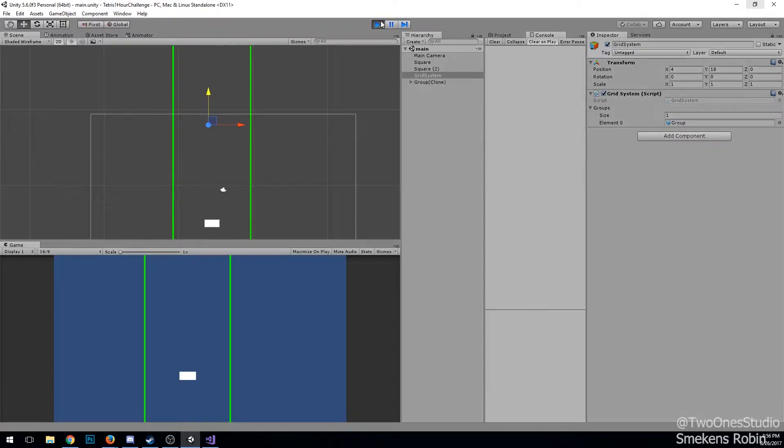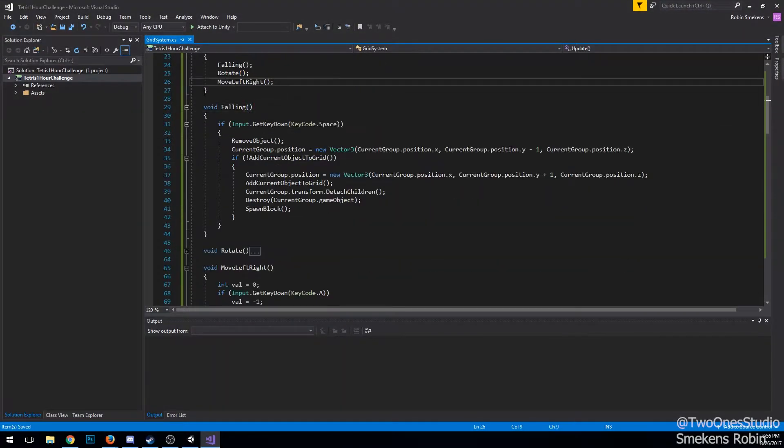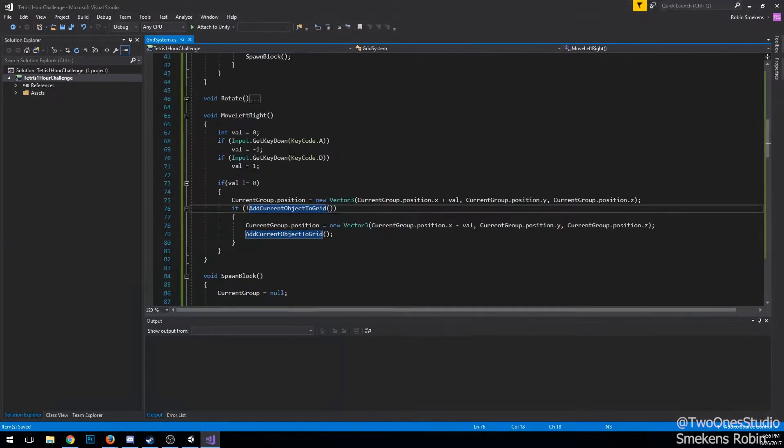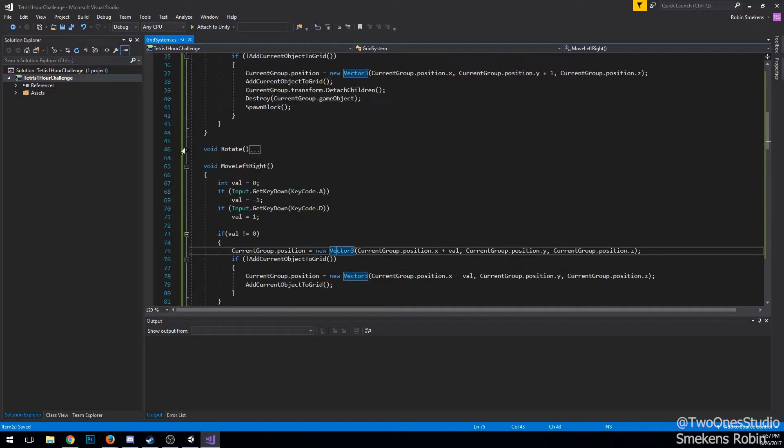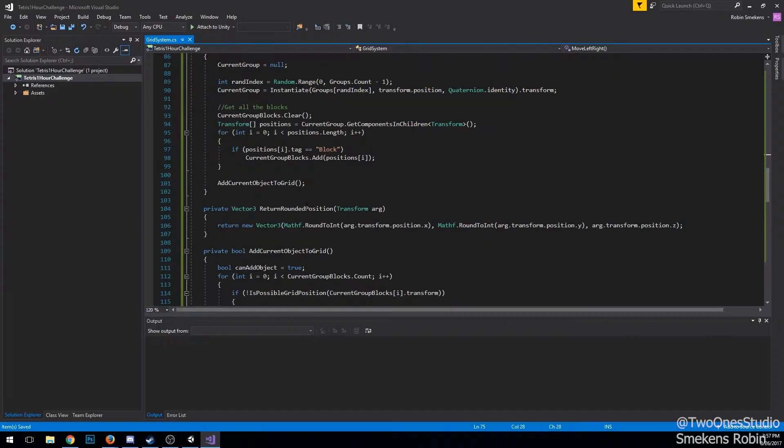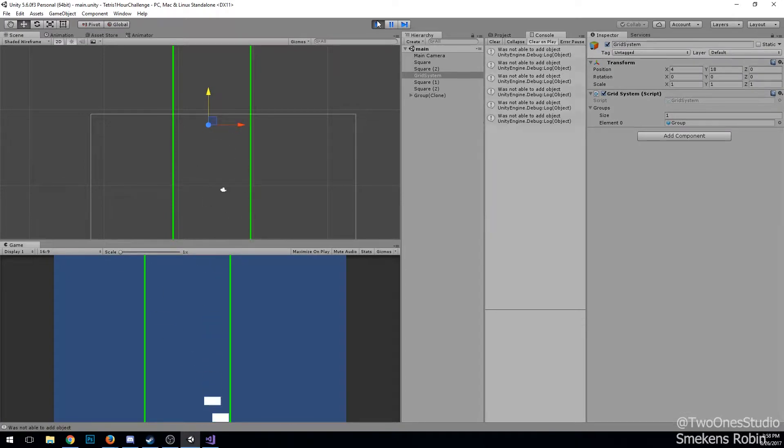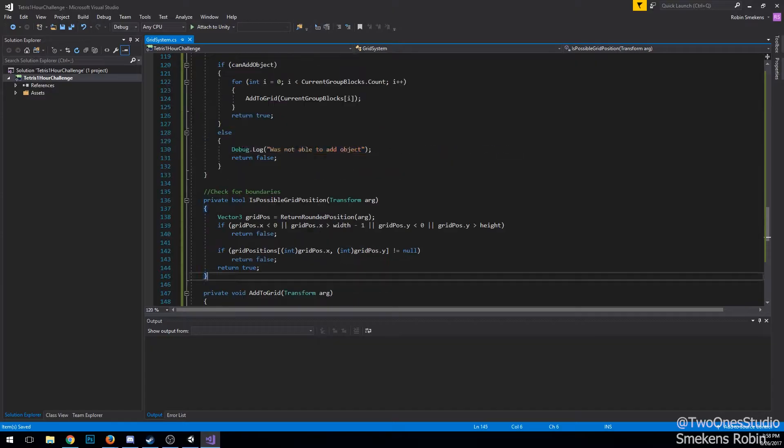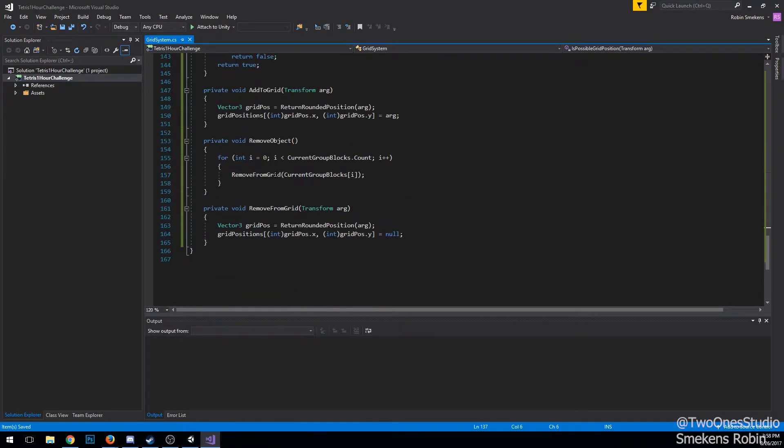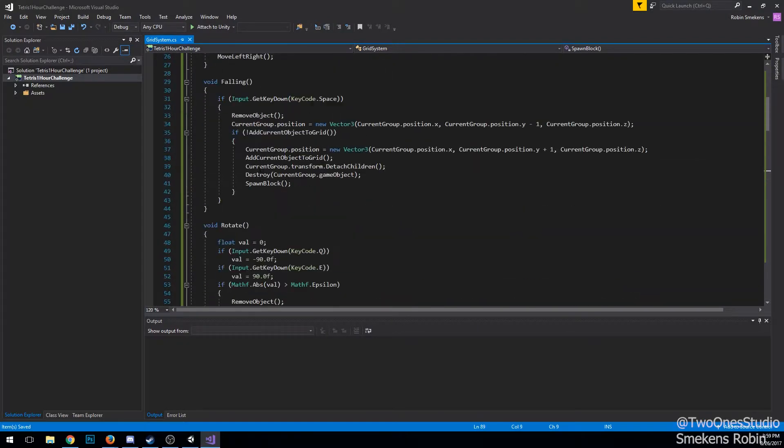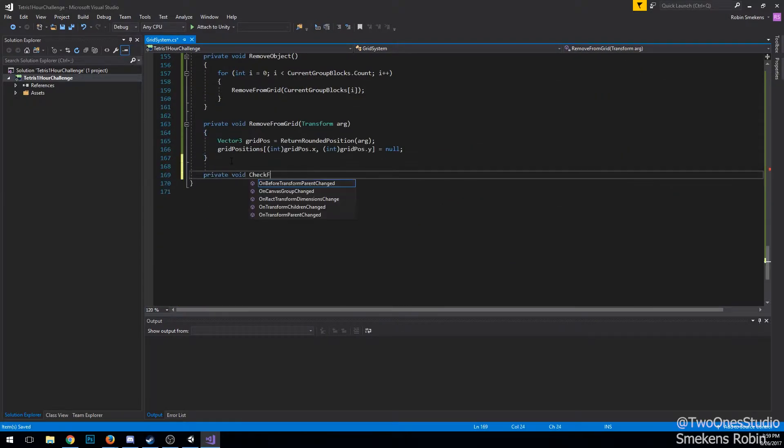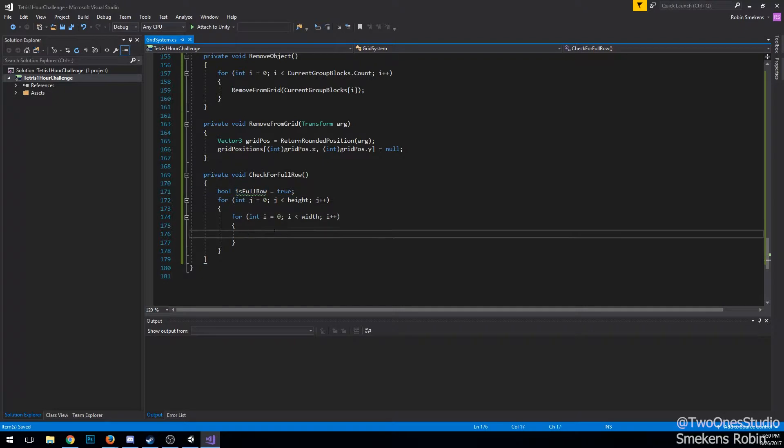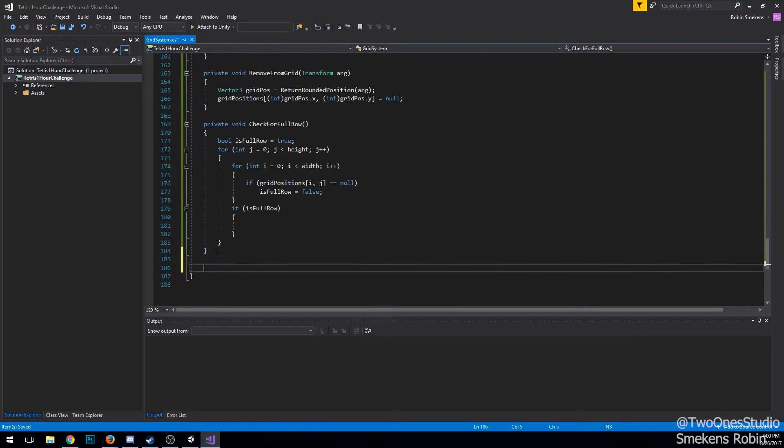Then a small mistake in the IsPossibleGridPosition function. I didn't take into account my width was 10, and I had to do width minus one, otherwise you could move one out of the playfield. After quickly testing out some possible scenarios, I started working